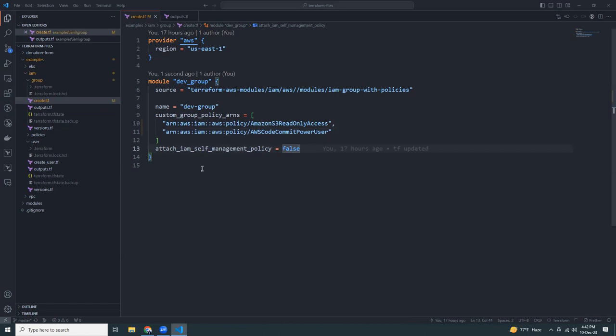I also set attach_iam_self_management_policy to false. Otherwise it will automatically create some extra self-management policies that are not needed in this case.